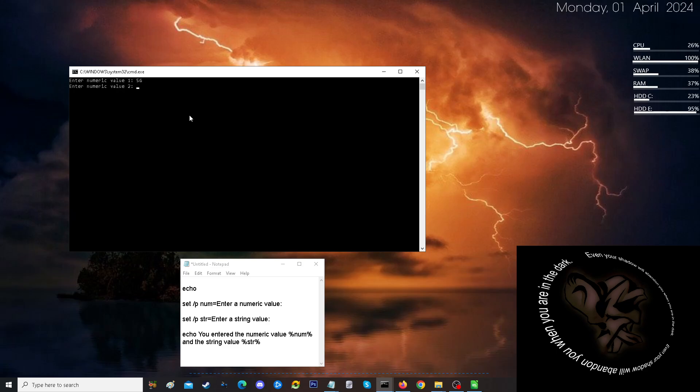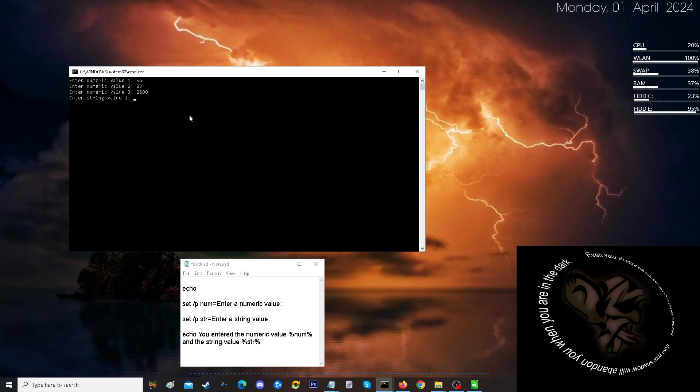We get a 56. We'll go with 03. And we'll go with 2,600. For the string values. So, first one, 56. We'll call J-pop.